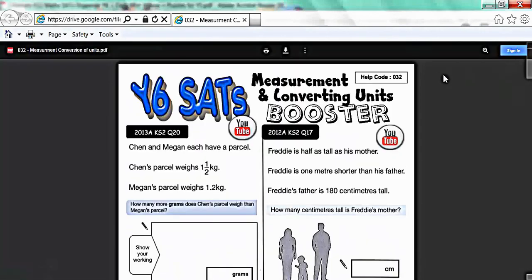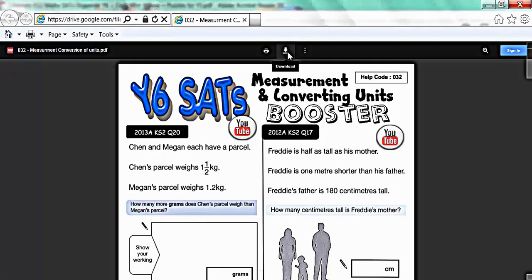It is also possible to download the file by clicking on this arrow here. And it will download a copy of the file to your machine at home so that you could print out. Your child can then write their own answers onto the printed out version of the file and check the answers by watching the videos.